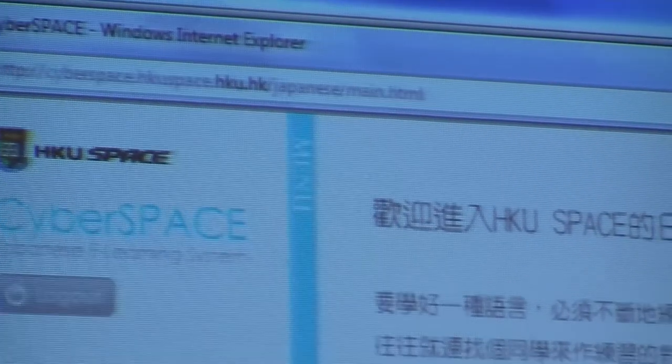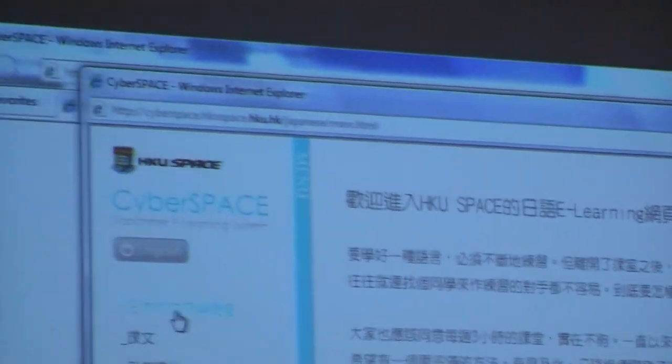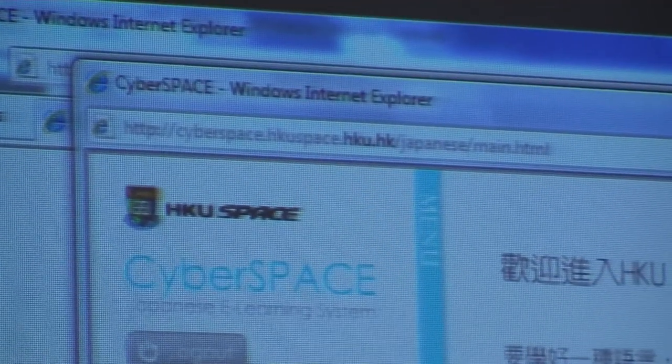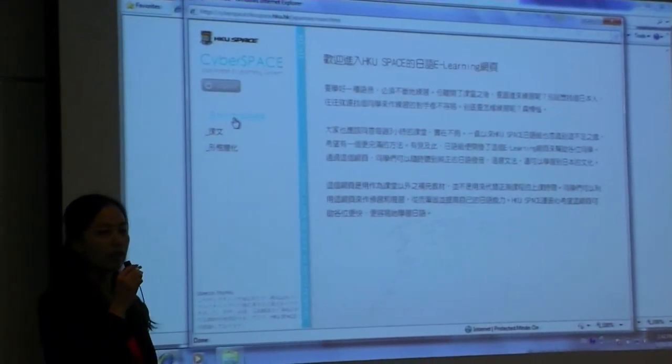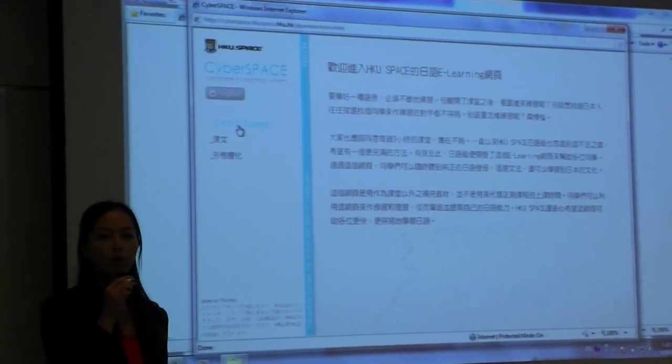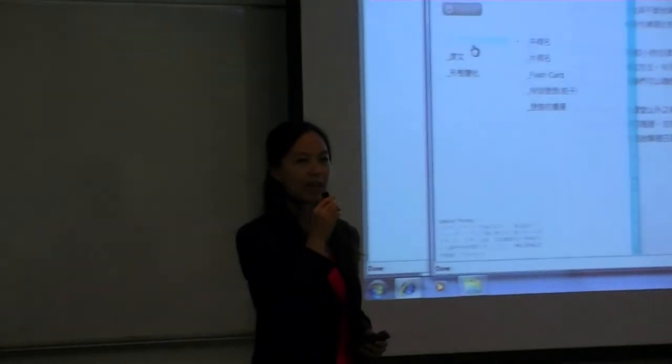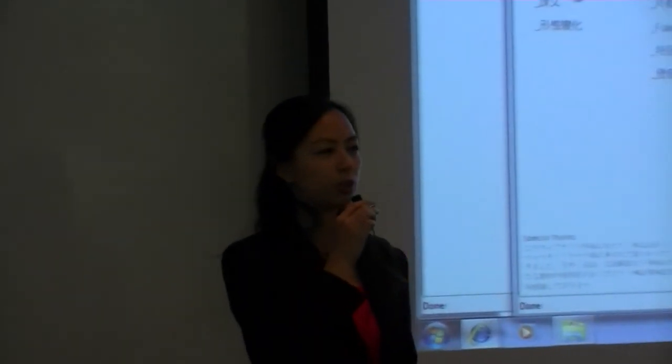While my colleagues are logging into the system, I will talk about some background on this e-course. About two years ago, a group of Japanese course teachers and IT developers came together to think about the needs of the students. The students attend Japanese class once a week — only three hours and a quarter per week — so the teachers decided to create this e-course to increase practice time at home.